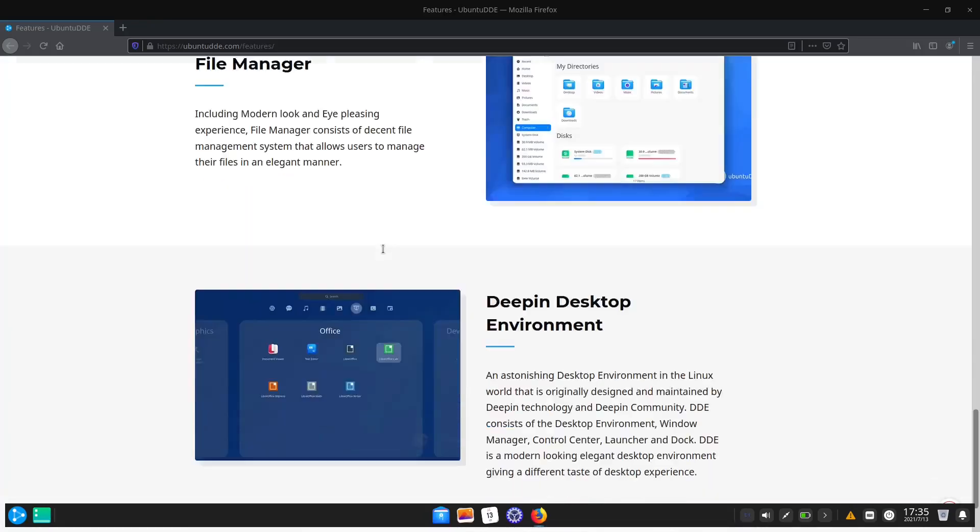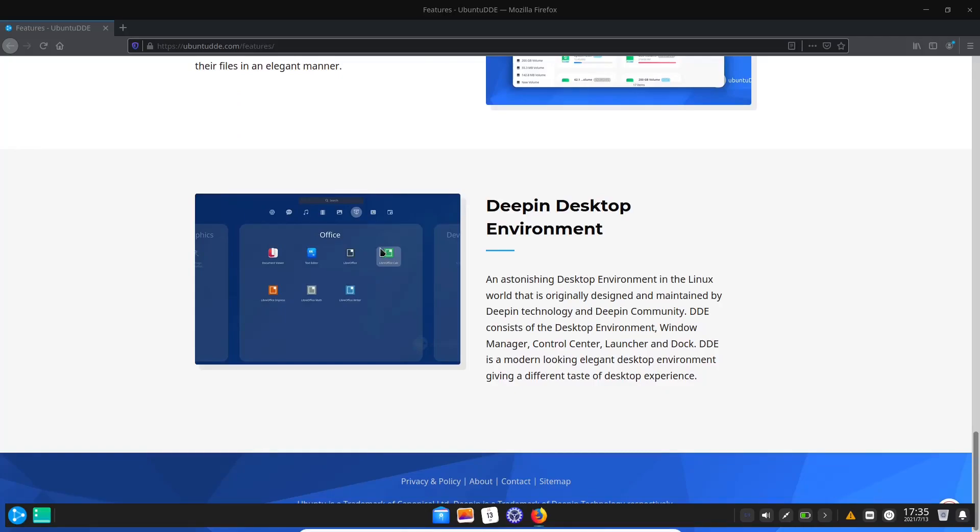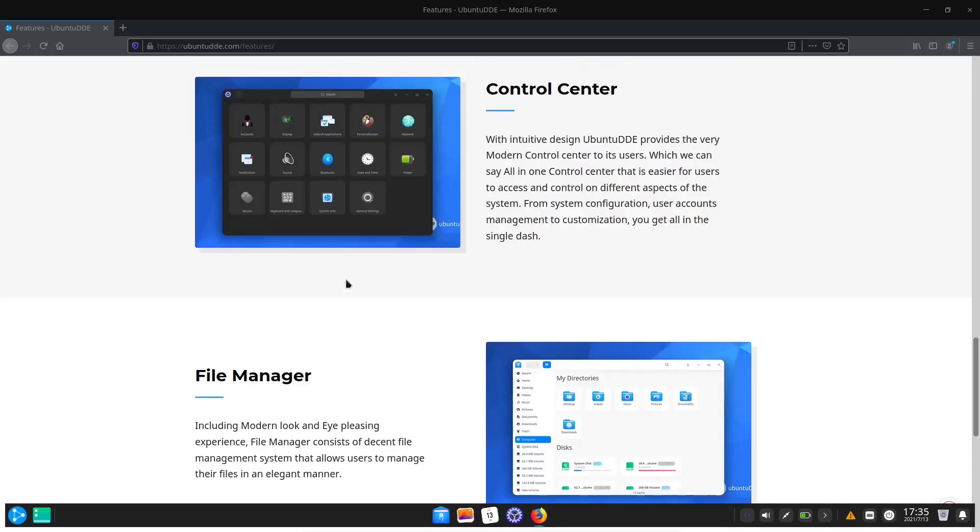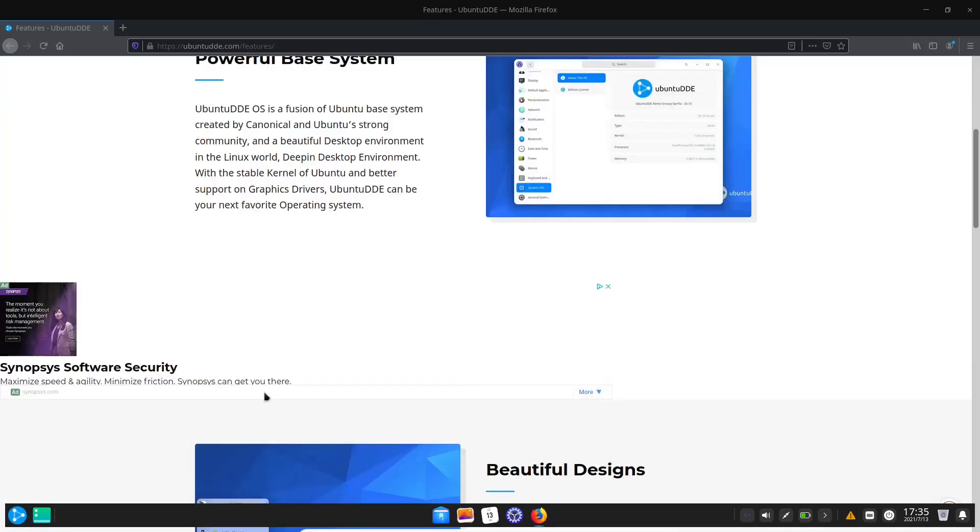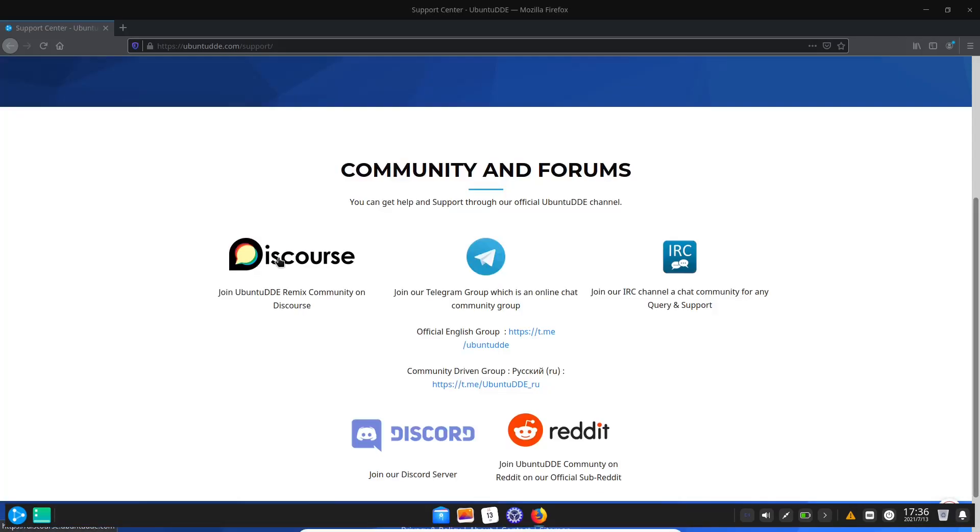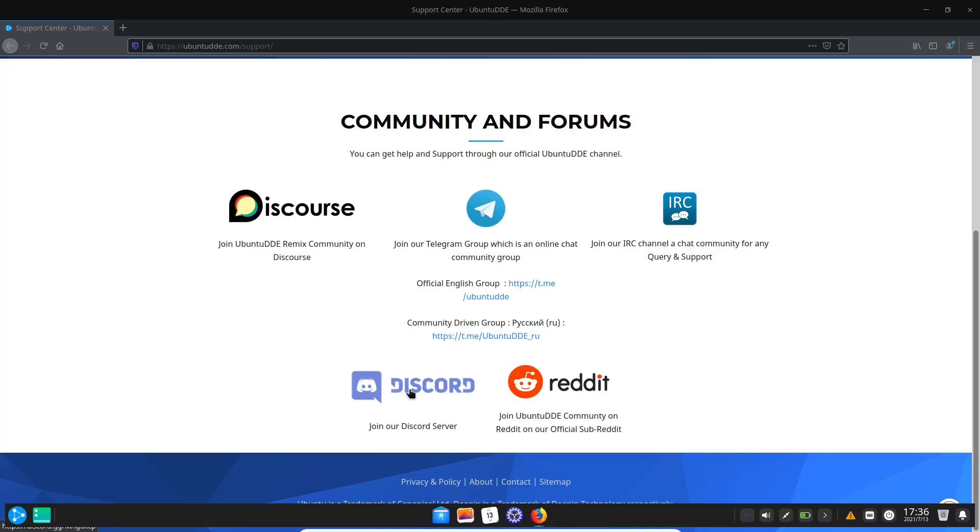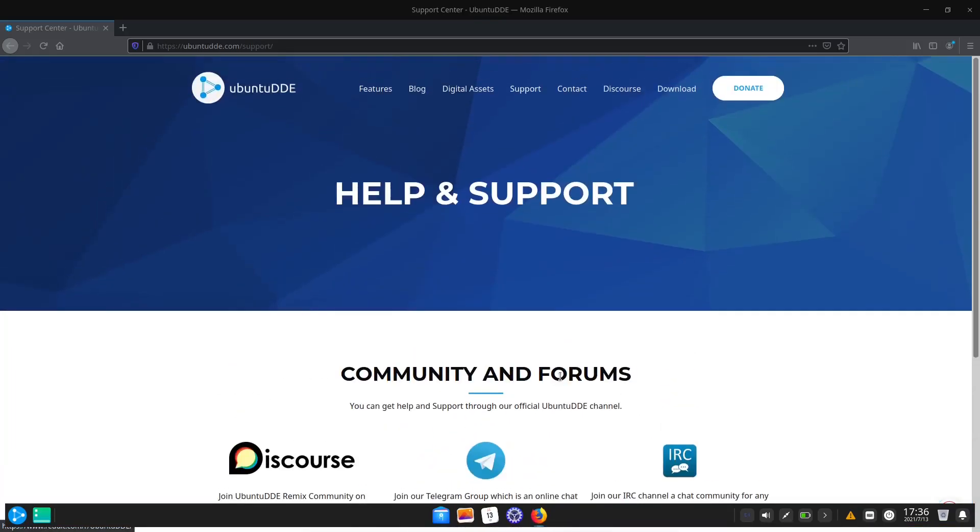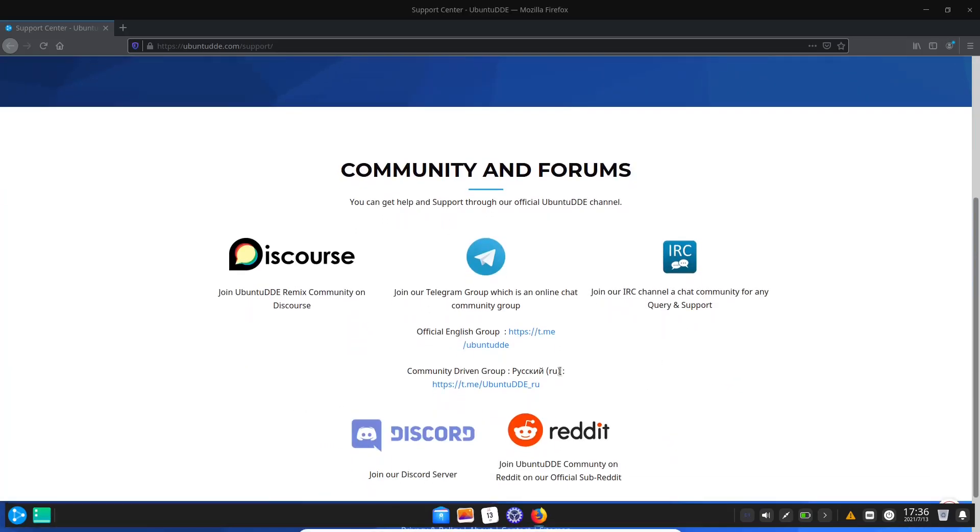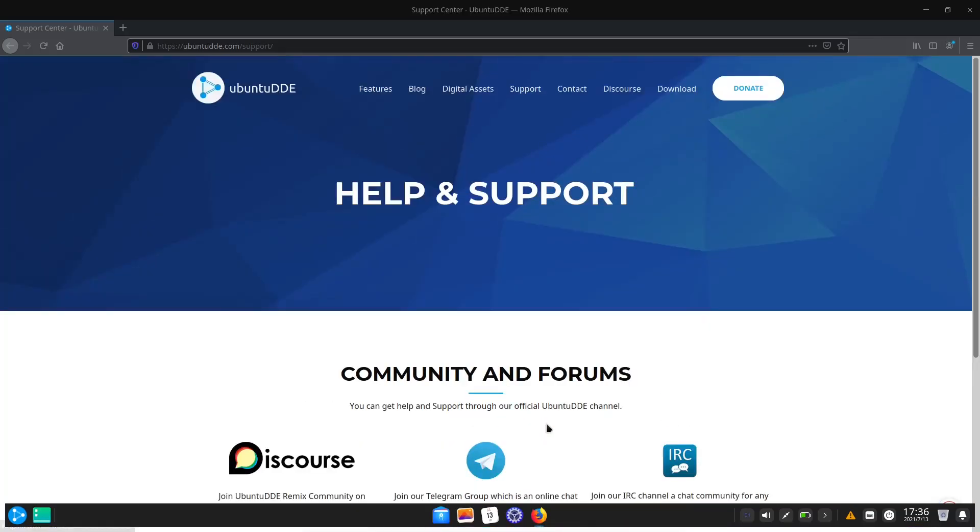You can connect with Ubuntu DDE remix community on Discourse, they're on Telegram, IRC, Discord, and Reddit. I had a couple issues last time I used Ubuntu DDE and the community was there for me on their Discord and Reddit.